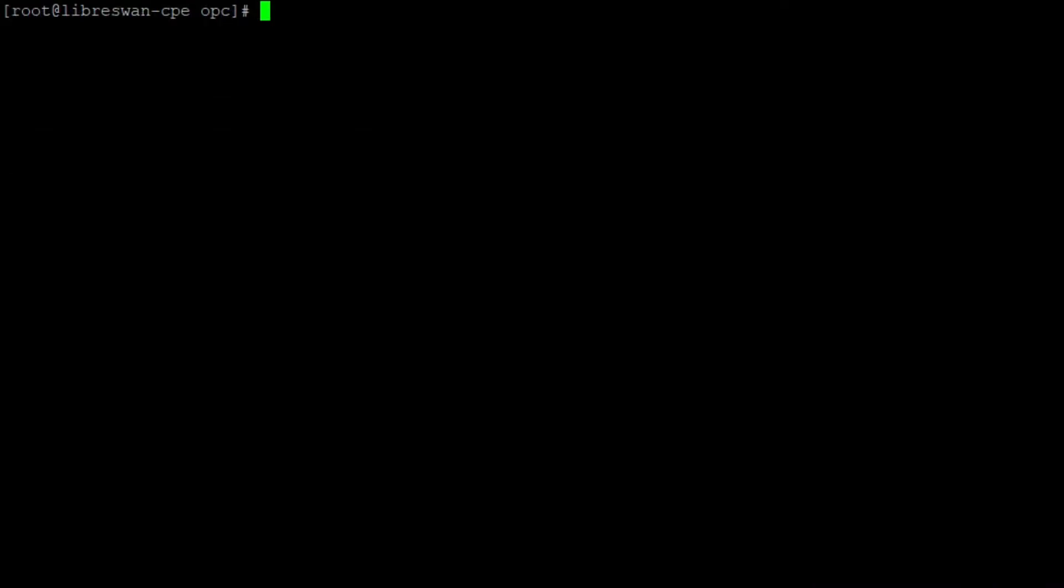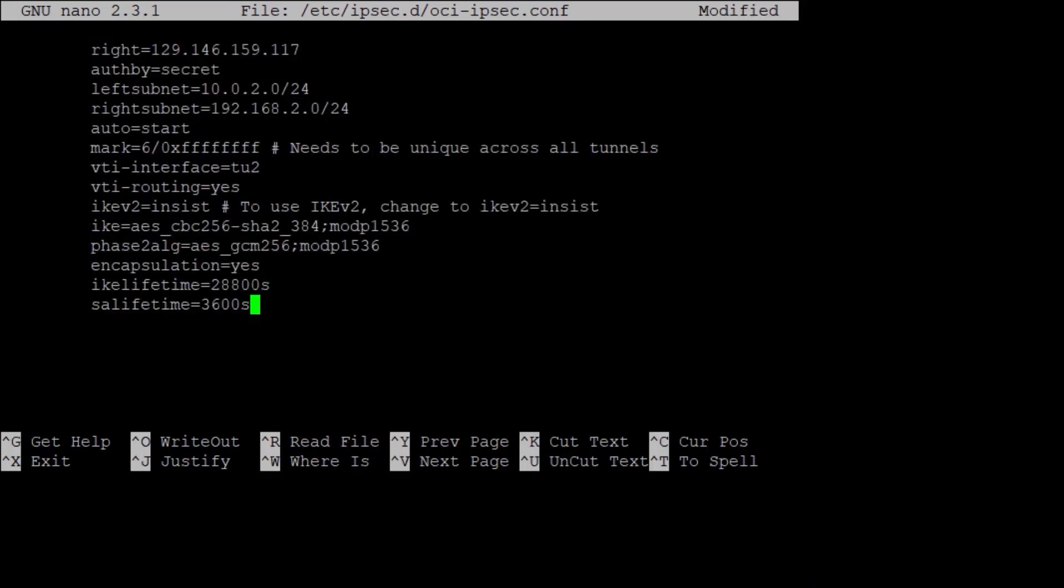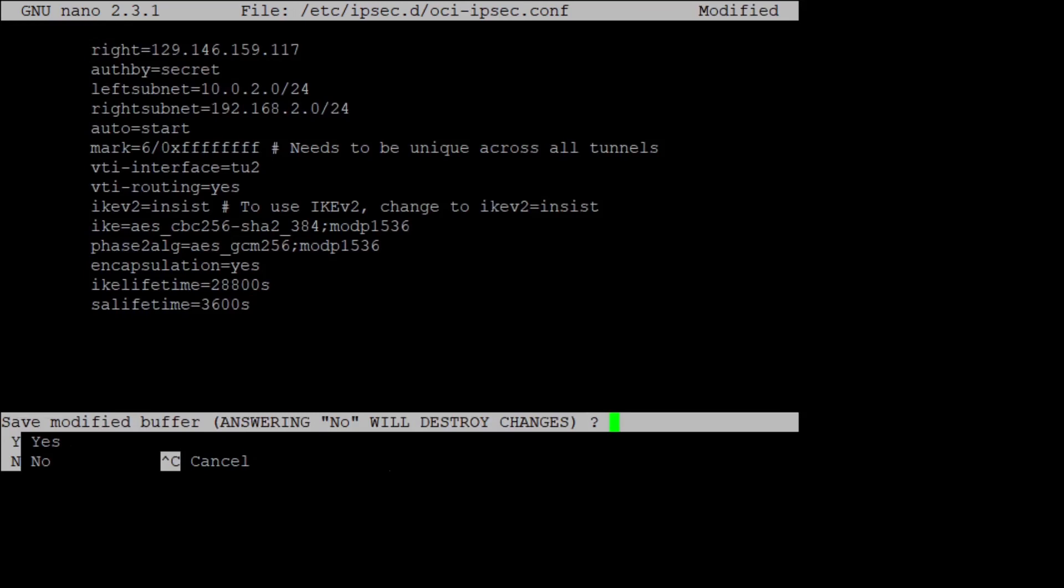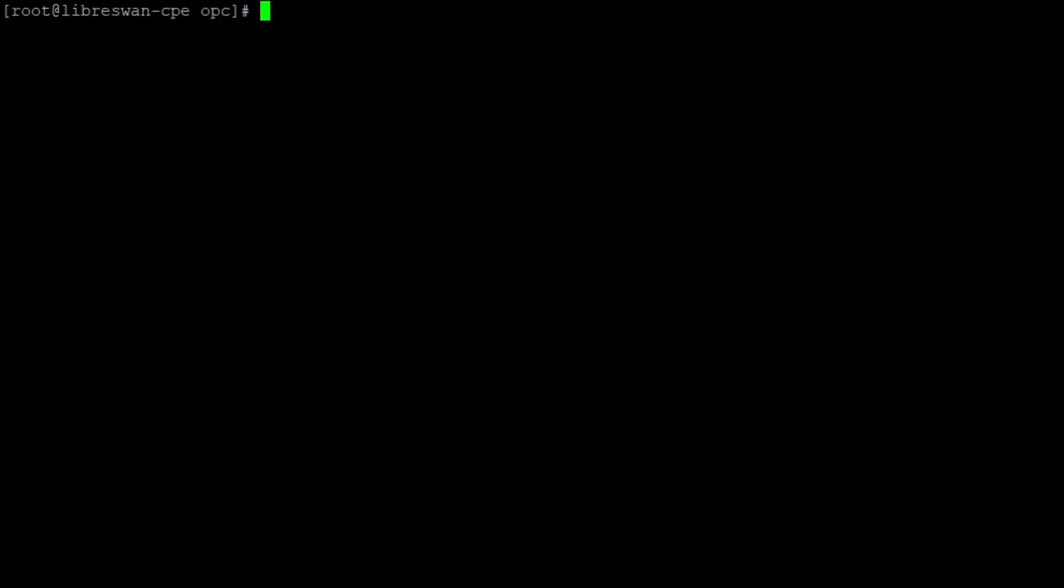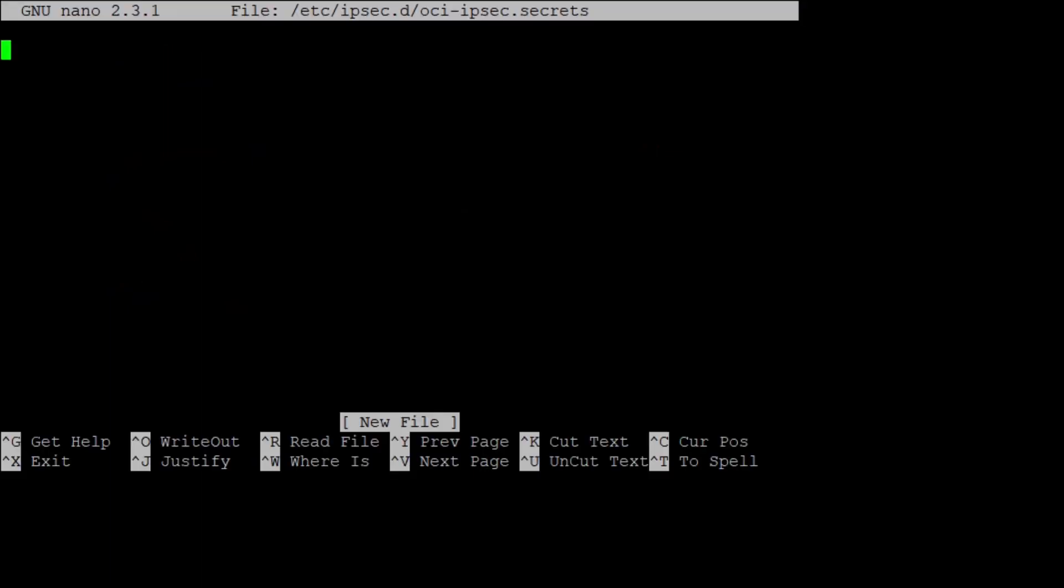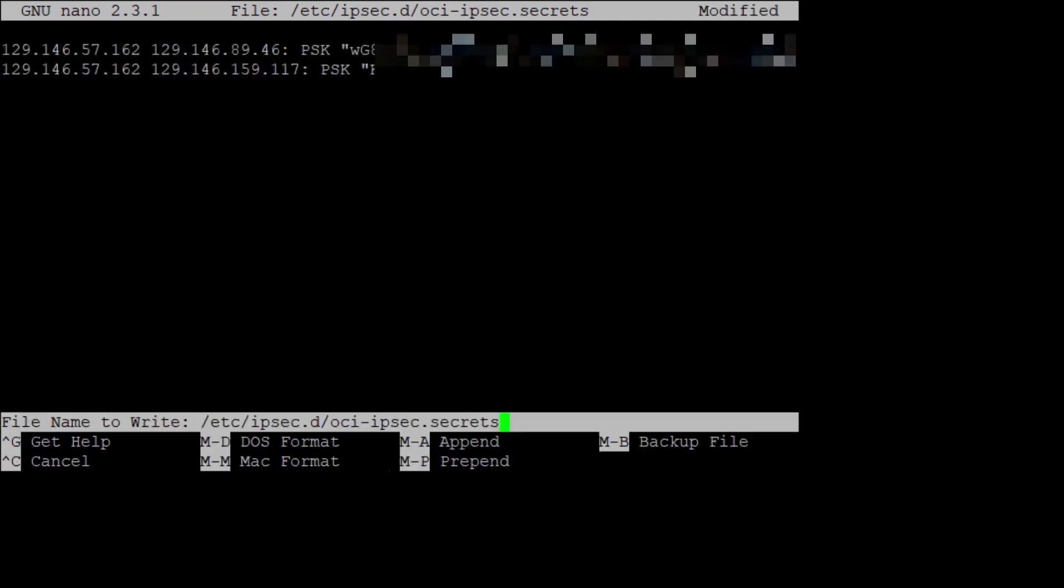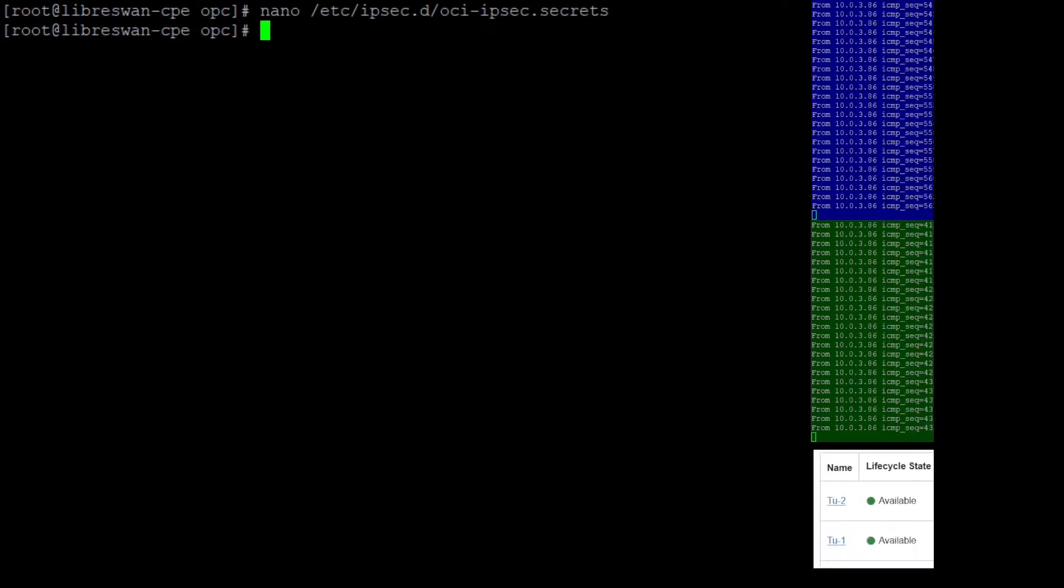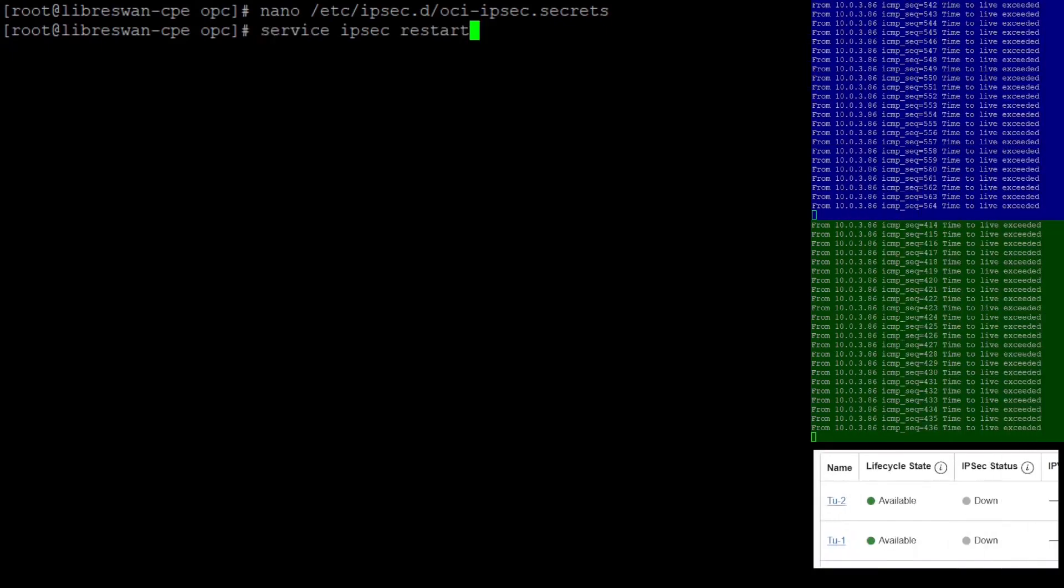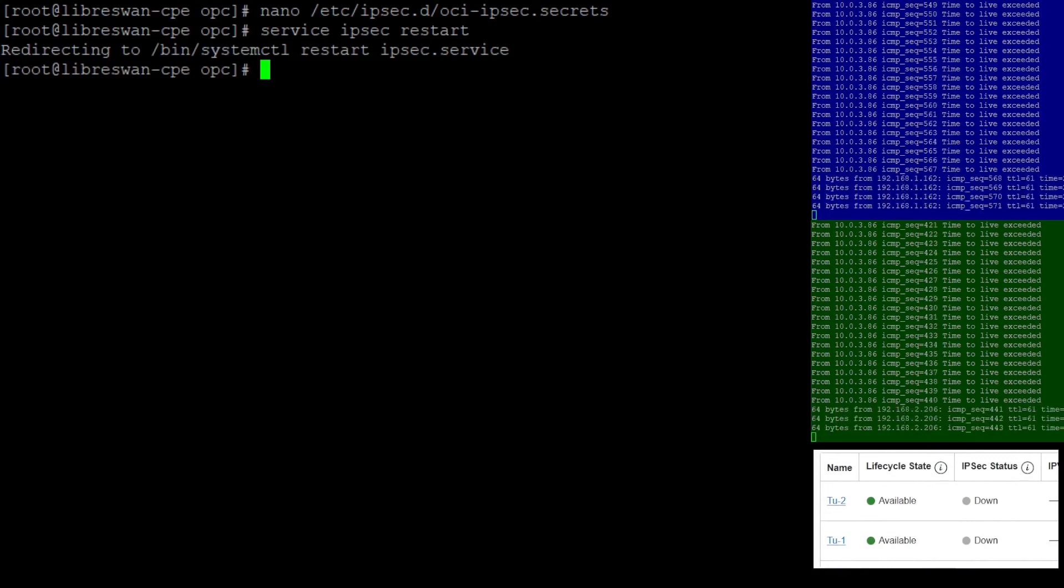Now I create our specific configuration file oci-ipsec.conf. I copy in the settings I prepared before and save it. I also create the secrets file oci-ipsec.secrets. The pre-shared keys must be the same as on Oracle's side. I restart the IPsec service to load the new configuration. And you see the pings in the blue and green windows start to work.